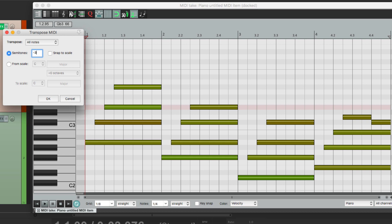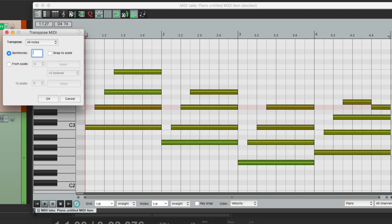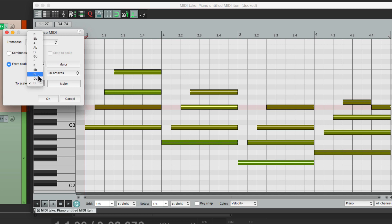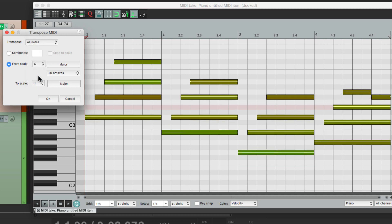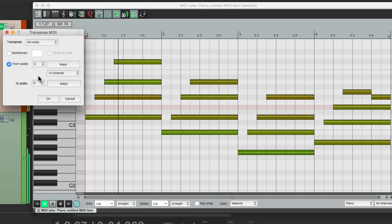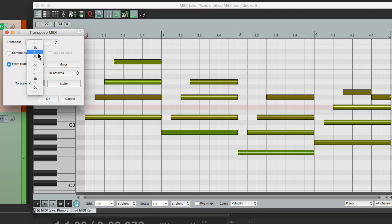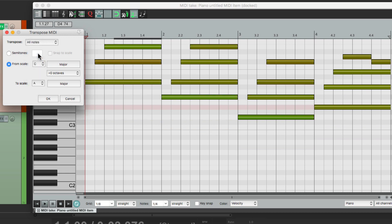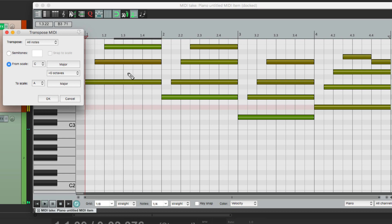But there's more we could do in this window. For example, instead of switching by semitones, we could change by key. Let's go right here from scale C major, which is what I played, and just change it to D major. And it'll do the same thing. Switch it to A major, and if it goes too high, we could switch it right here to down octaves.